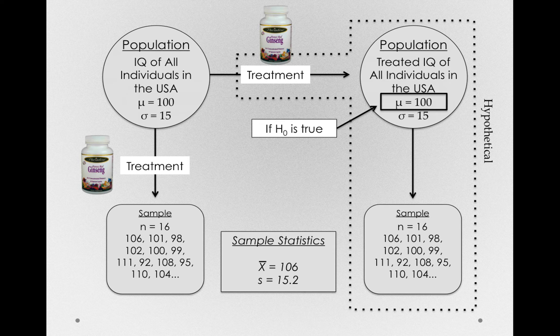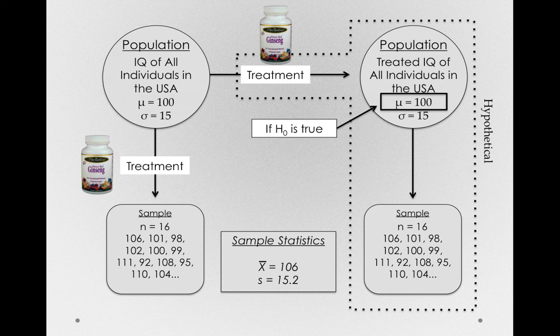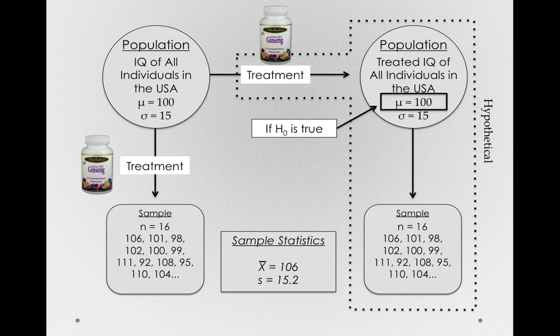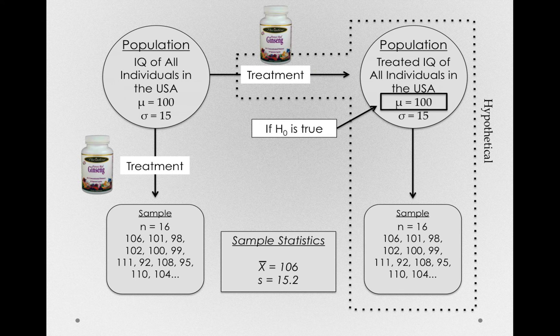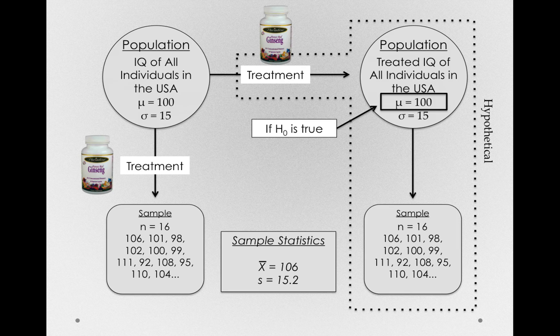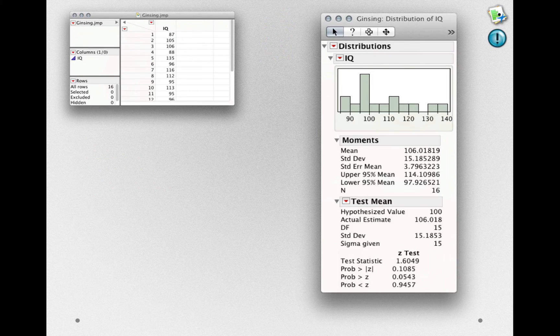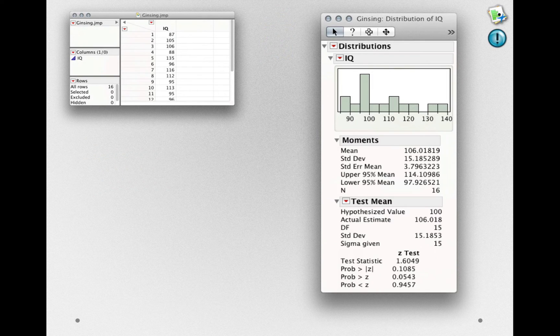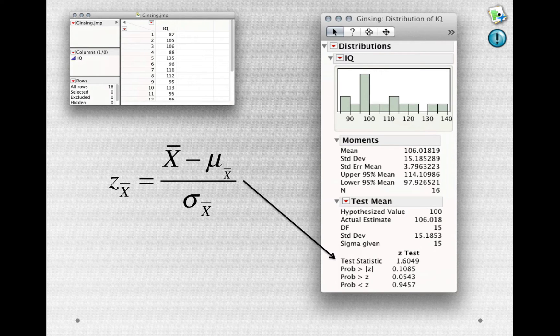We won't always be able to make that assumption, but in this case, we know the population standard deviation because we know a lot about the IQ distribution. Now, when I click OK, JMP will return our hypothesis test, and we'll see some familiar figures.